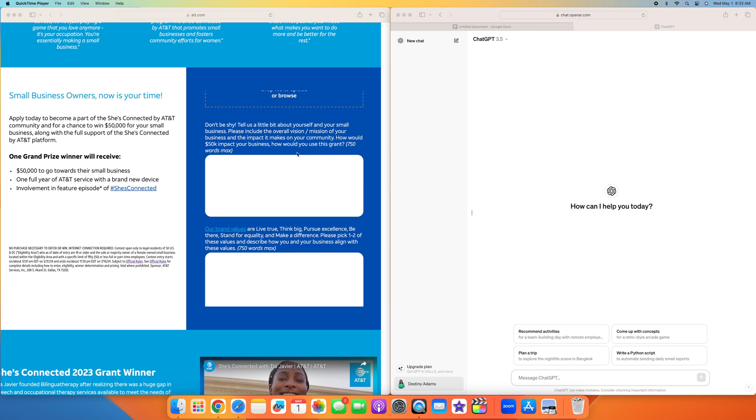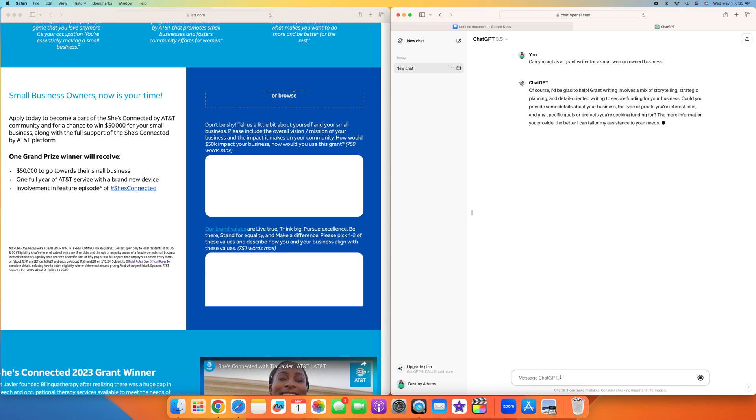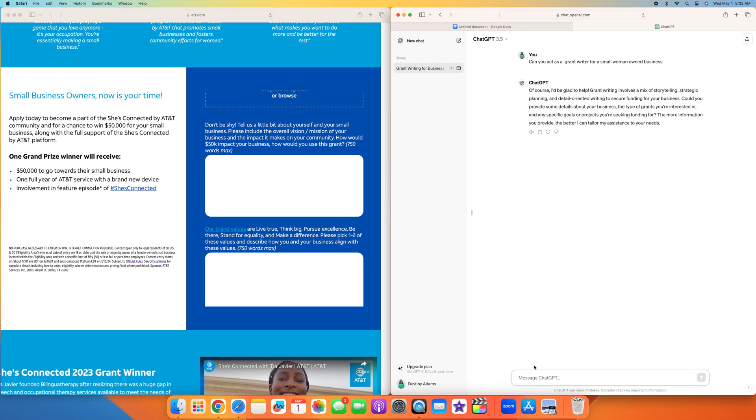For this first one, we ask ChatGPT to act as a grant writer. Now the first thing you want to do with ChatGPT, if you're new to it, is you need to tell ChatGPT some things about you and your business. You can just write something quick to give ChatGPT a brief overview of what it is that exactly you do, so they can start coming up with more information as you complete this grant application.